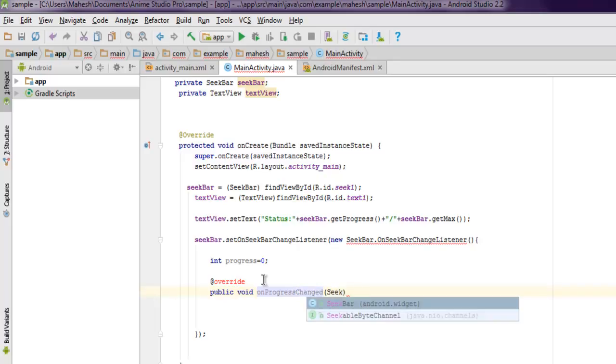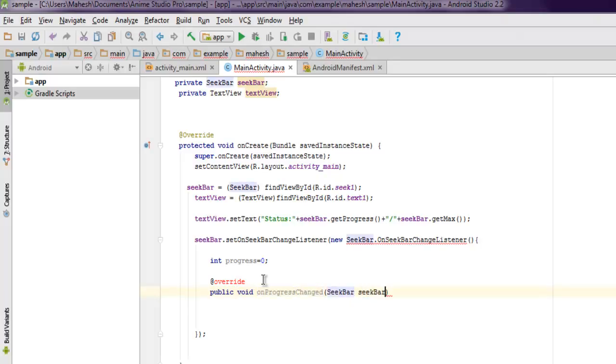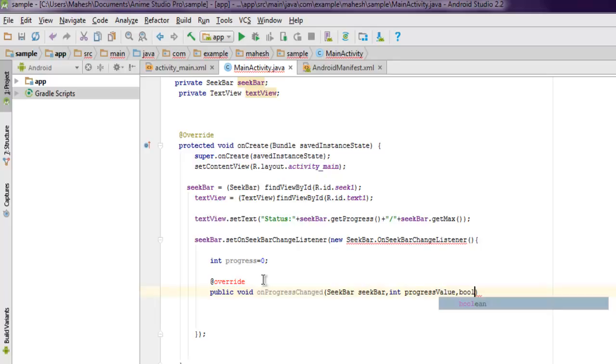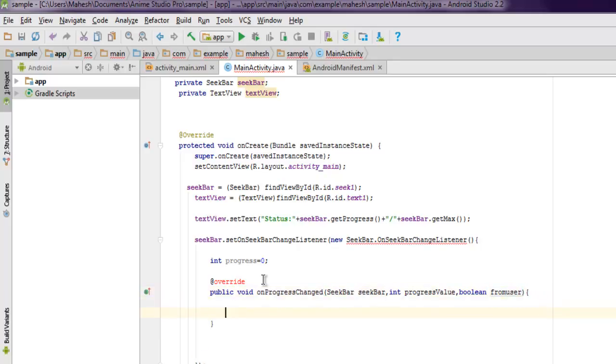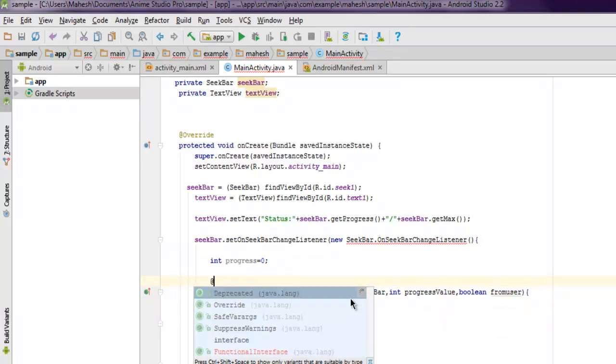SeekBar seekBar, also you can use integer progress value, and finally the boolean fromUser. So when user does anything we can record that.